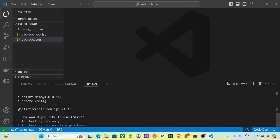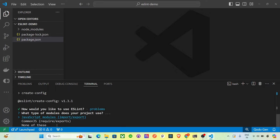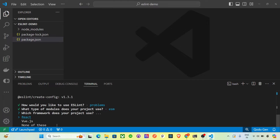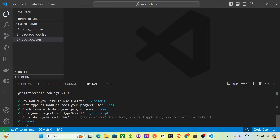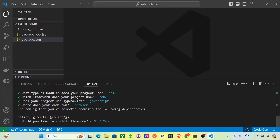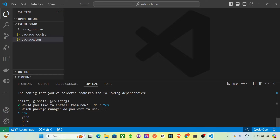The first question is how you'd like to use ESLint — you get two options: check syntax only, or check syntax and find problems. Select the second one. Next, what type of modules does your project use — we are using ES import/export modules, so select that. Then, which framework — select none. Does your project use TypeScript — select no. Where does your code run — select Node. Finally, would you like to install dependencies — select npm.